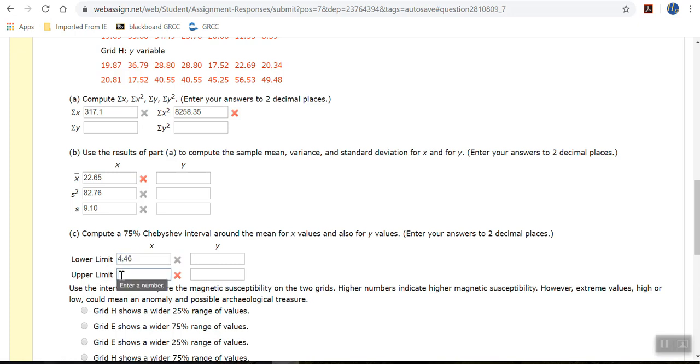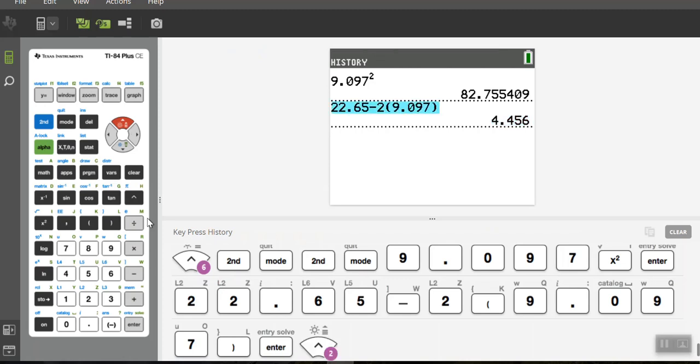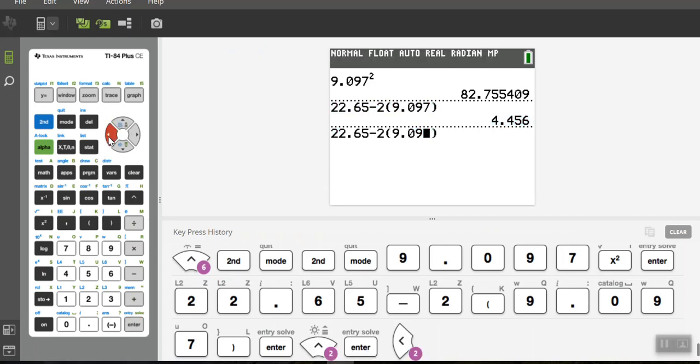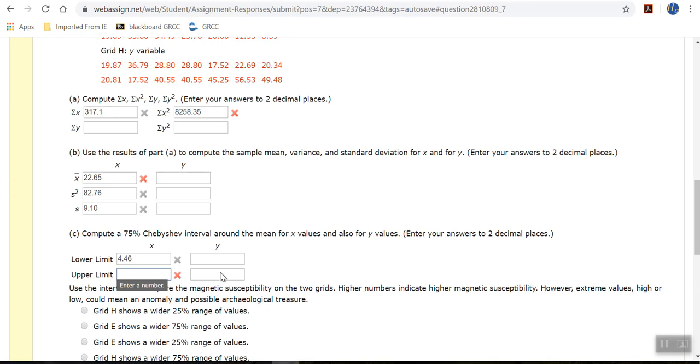And then the upper limit for Chebyshev, 75% oval, is the same number. So if I have a TI-84, I can just go up and highlight it and change the minus to a plus. If you have a TI-83, you have to retype the whole thing. But with a plus symbol. But I can just copy and paste it. So that's 40.84. So 40.84.